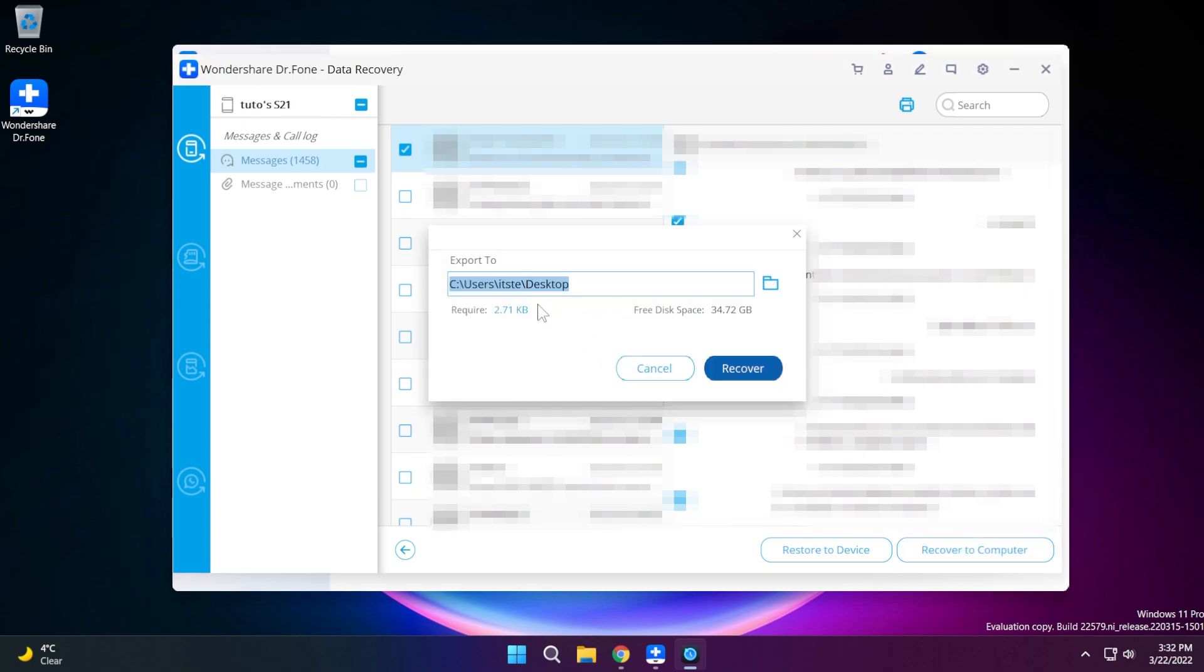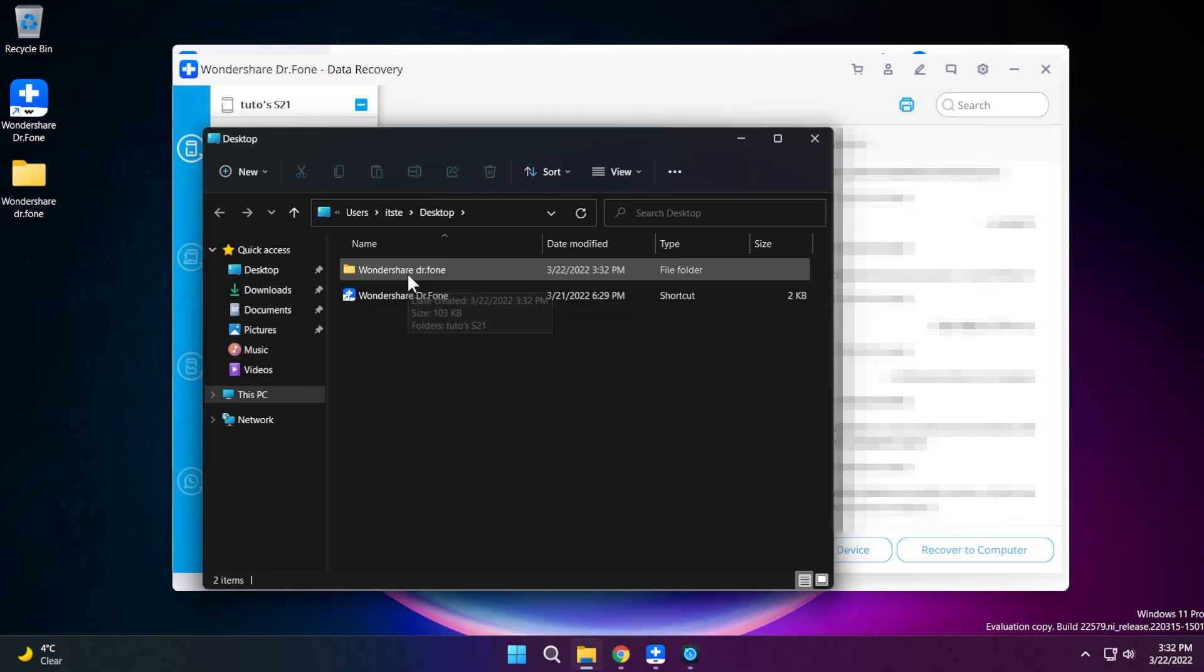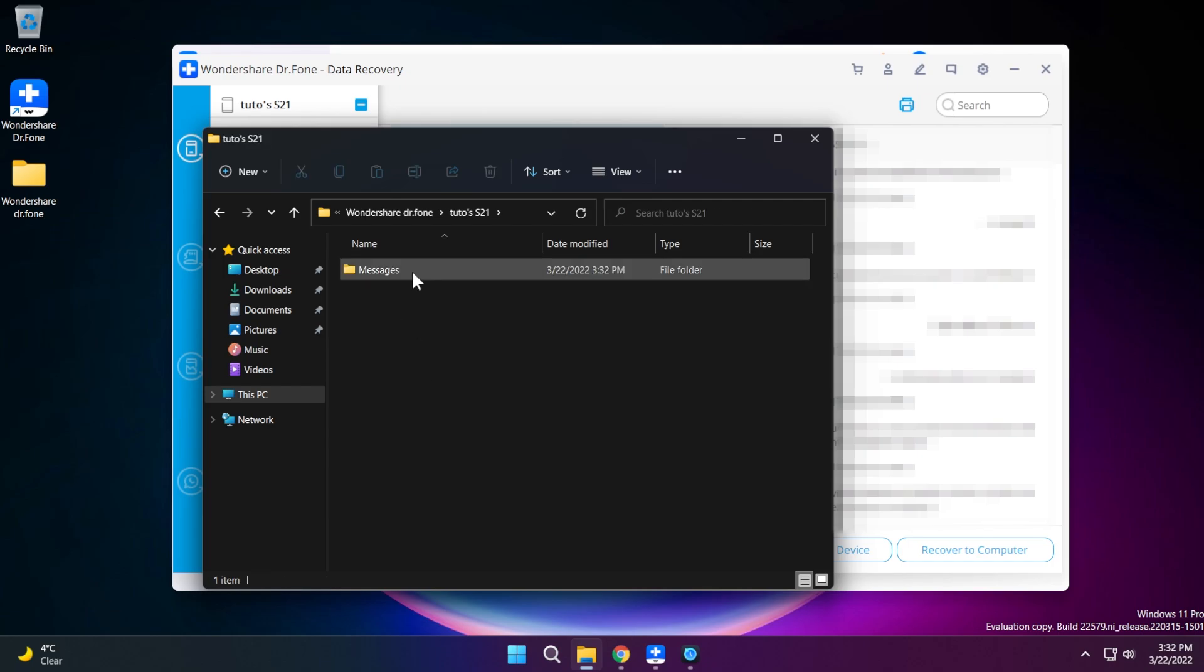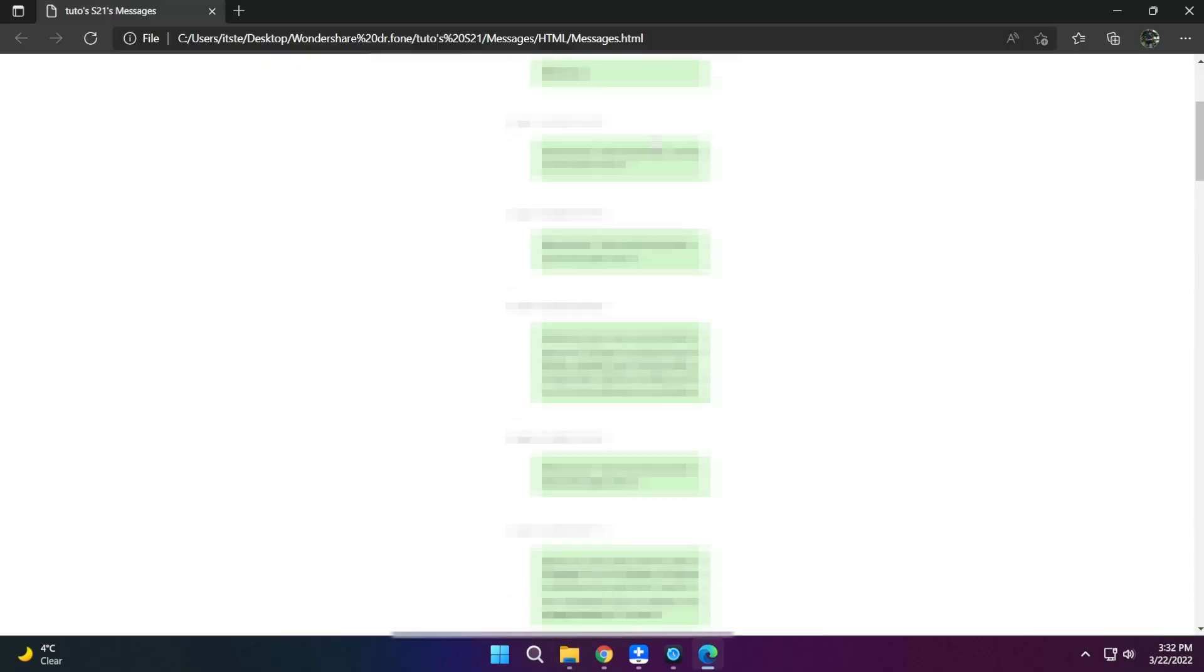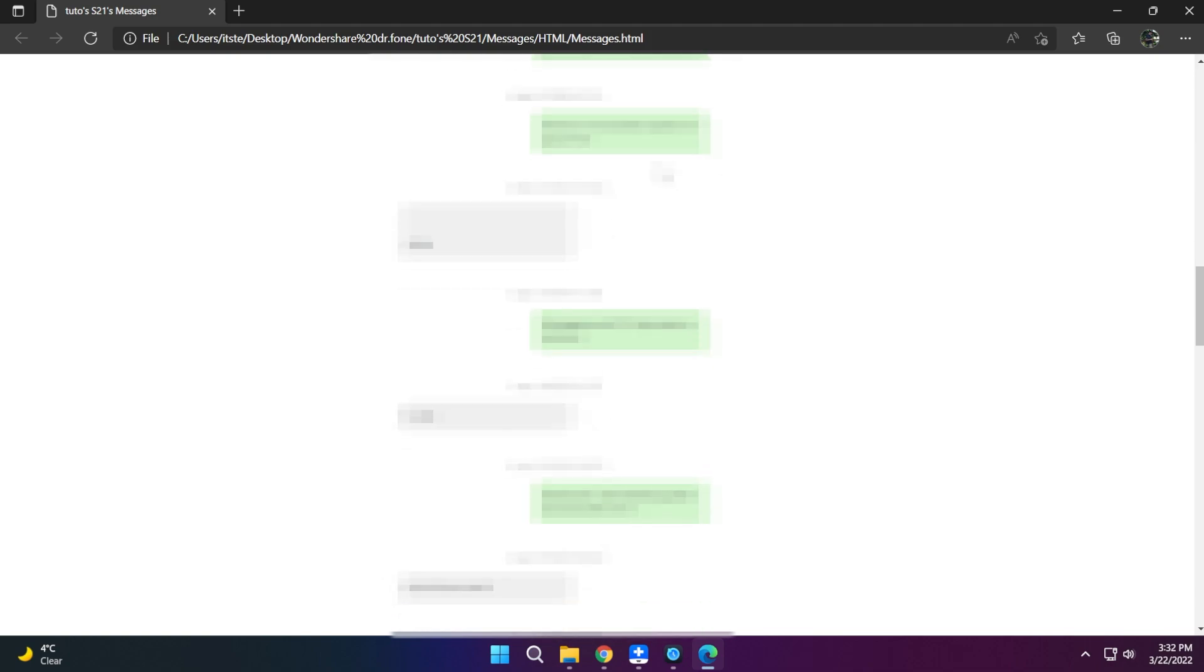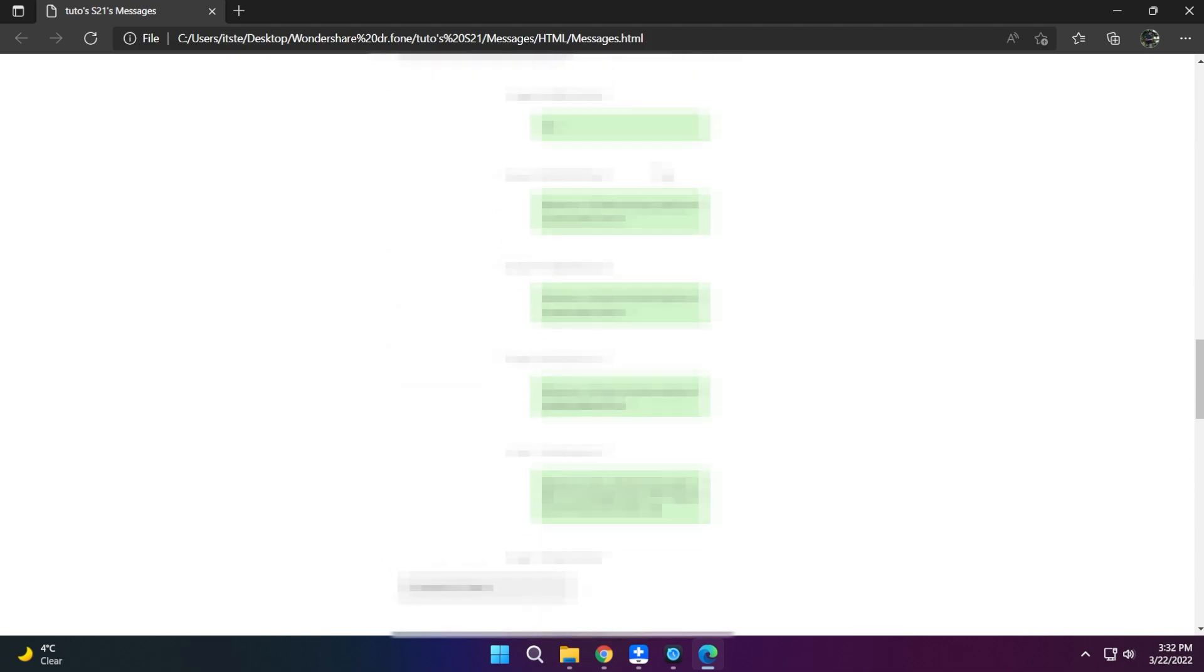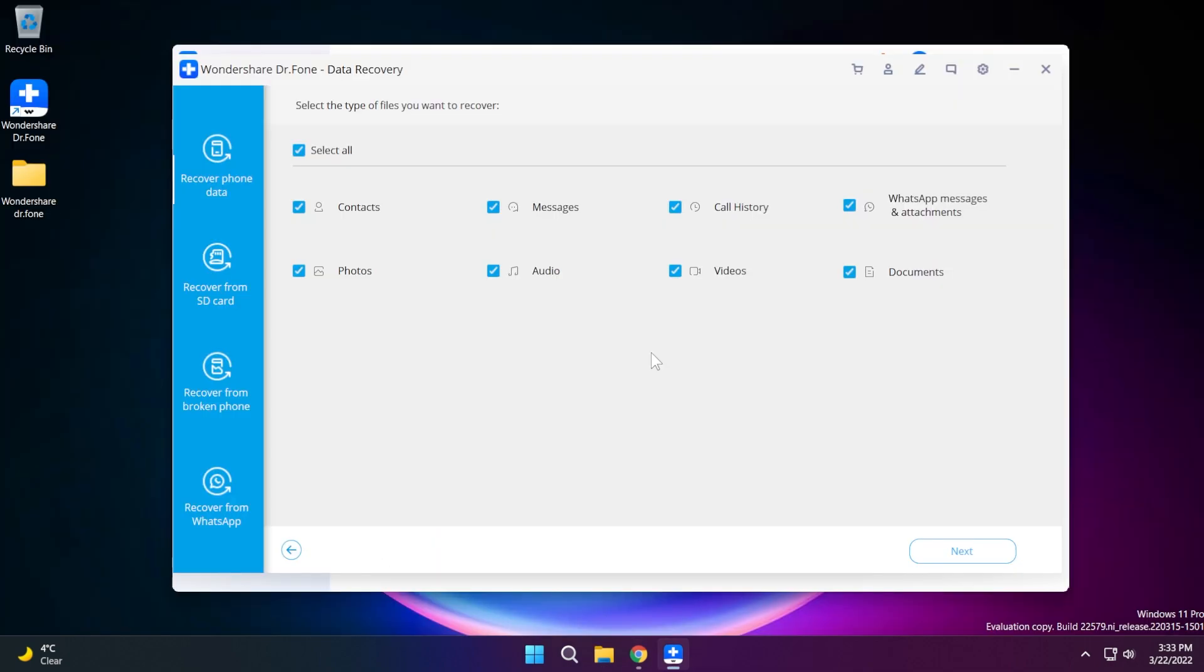If I click on this you're going to see that it's going to tell me where to export so I'm just going to export to my desktop and then click on recover. It's going to automatically create a new folder with my phone and messages and here I can see all the list of messages that was recovered from my phone. I think that is really cool.